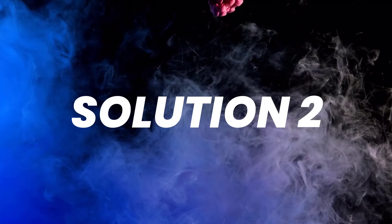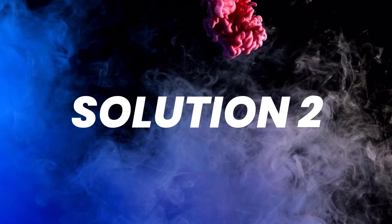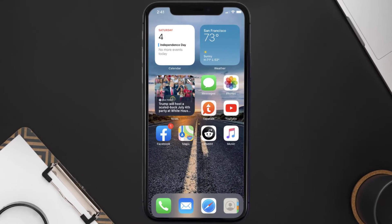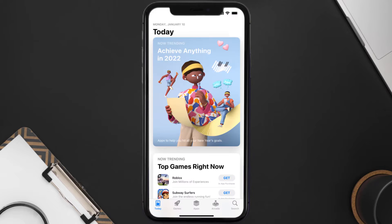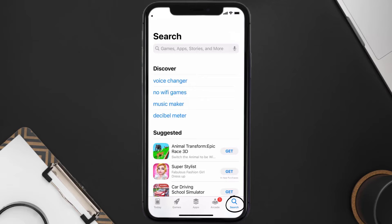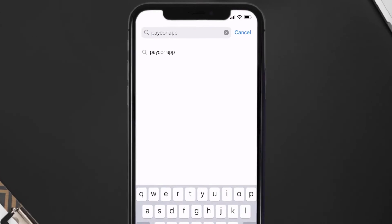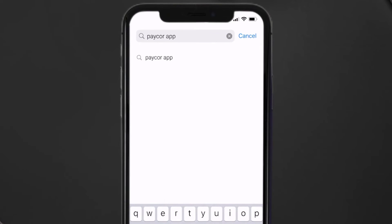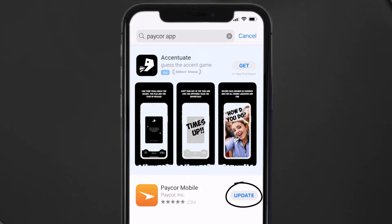You can also try switching from Wi-Fi to mobile data and vice versa — doing this might help you log into your Pacor mobile app. If that doesn't fix it, make sure you're running the latest version of the app. Open the App Store, tap the search icon in the bottom right corner, search for the Pacor mobile app, and if you see an update button next to the app name, tap on it.